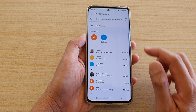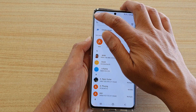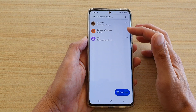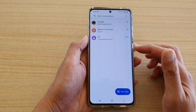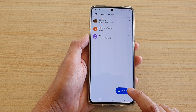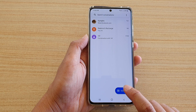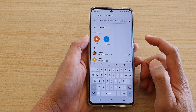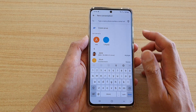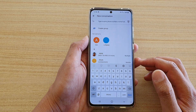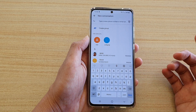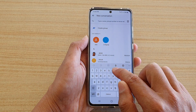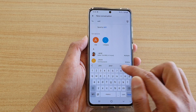In here we're going to start a new conversation. I'm going to go back to the text messaging list and tap on Start Chat. Once you tap on Start Chat, you can either put in a phone number or a name.